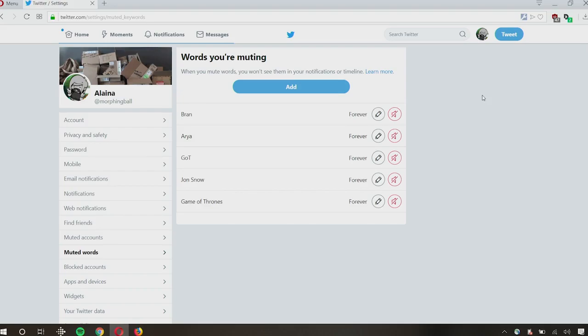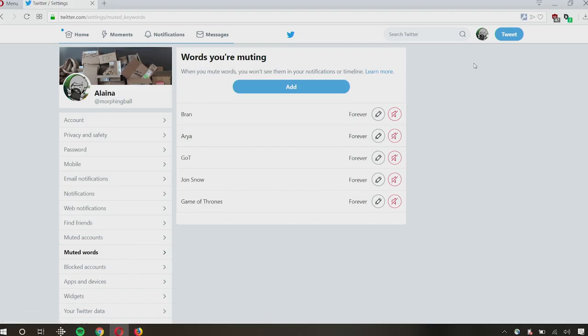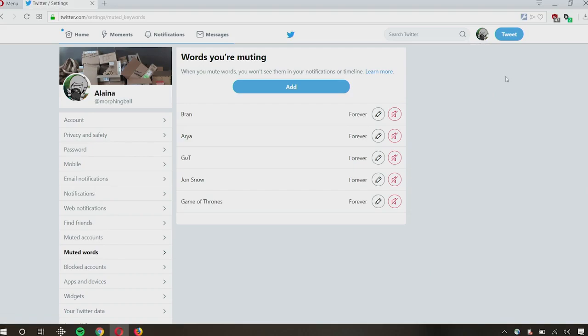And this, unlike the Facebook solution I just showed you, applies across the entirety of the service. So you can put this all in on a desktop setting, but it applies equally to whatever you see in the mobile app and vice versa. And if you were to do this in the mobile app, it's very similar. You would just click on your avatar icon, you would go to settings and privacy, and then go down to muted words. And just do this whole process.